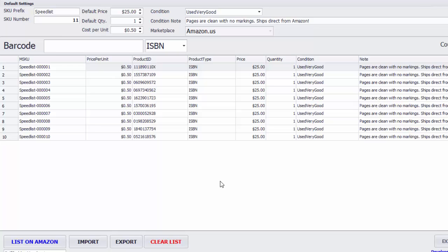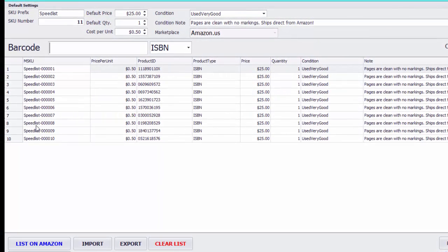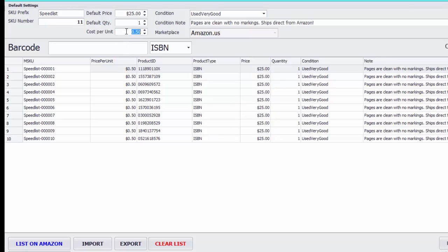Hey, this is Nathan Holmquist and I'm going to show you how you can use ScanLister with InventoryLab. Here's my ScanLister account and as you can see I listed 10 items and I also included the price per unit for each one, so under cost per unit I had 50 cents each. What I want to do is get that information into my InventoryLab account.